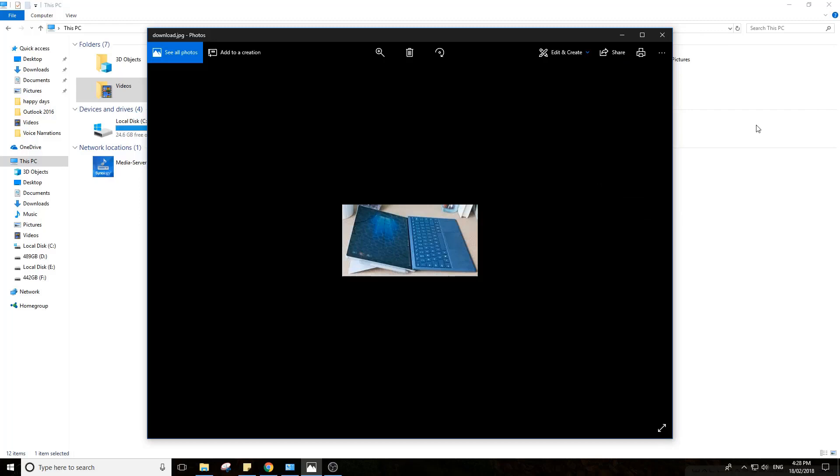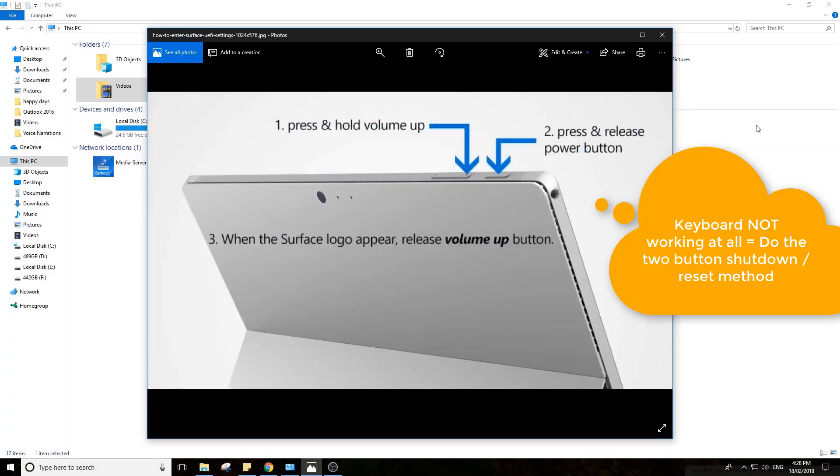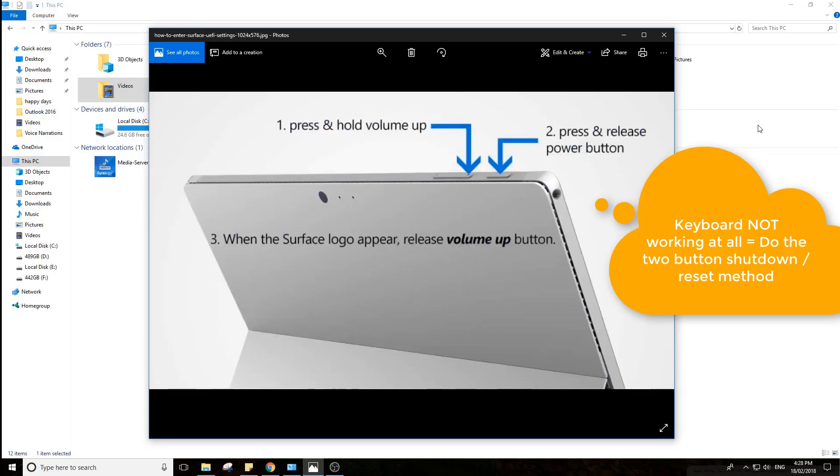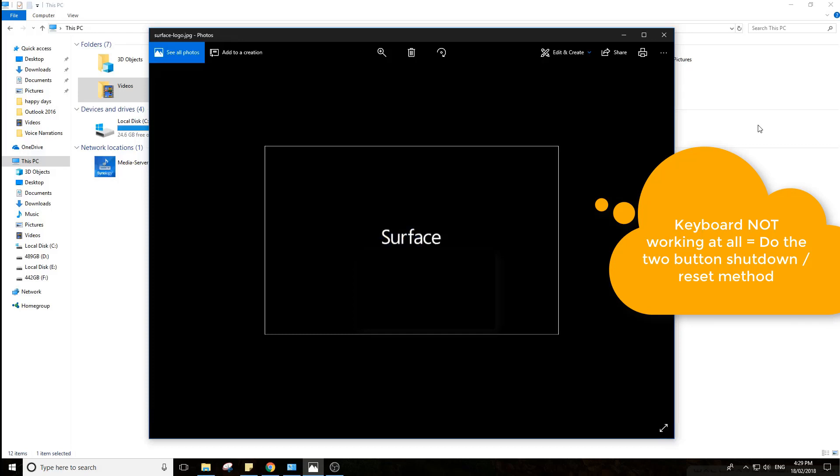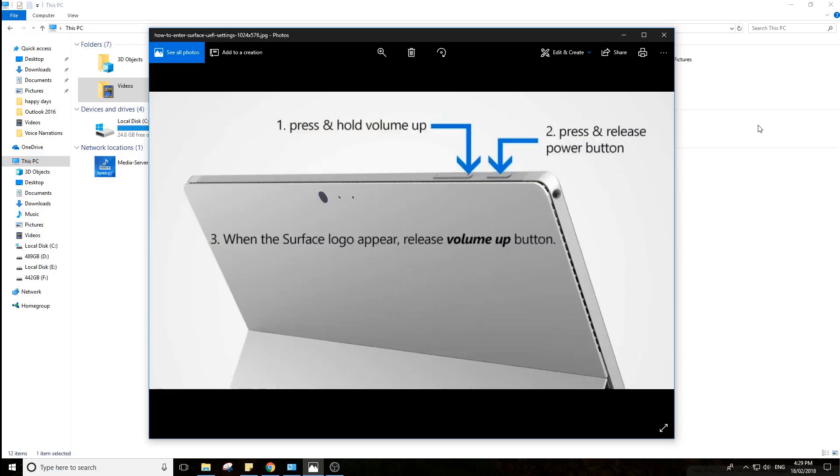If you're someone who doesn't get the keyboard to work at all, you'd want to do a two-button shutdown, which is the up volume button and the power button together. You have to hold that for 15 seconds. You may see the BIOS screen display. Keep holding until you see the Surface logo, and once it disappears and is totally black, let it go, and that should be it.